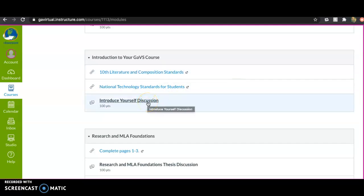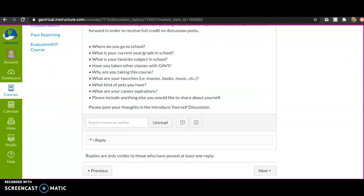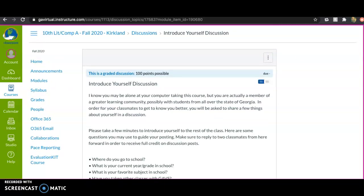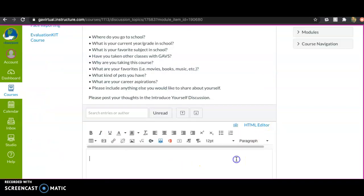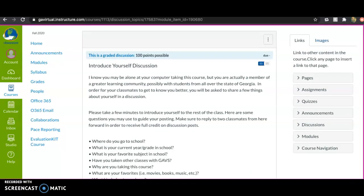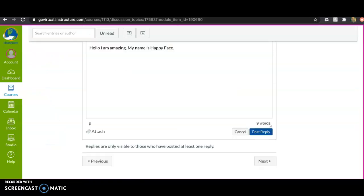Once you click on modules, you'll complete your first assignment: the Introduce Yourself discussion. To complete it, click on the assignment, read the prompt — it tells you everything you need to answer. You'll type your discussion response and hit Post Reply — that's your assignment submitted. Also note: make sure to reply to two classmates going forward in order to receive full credit on discussion posts.